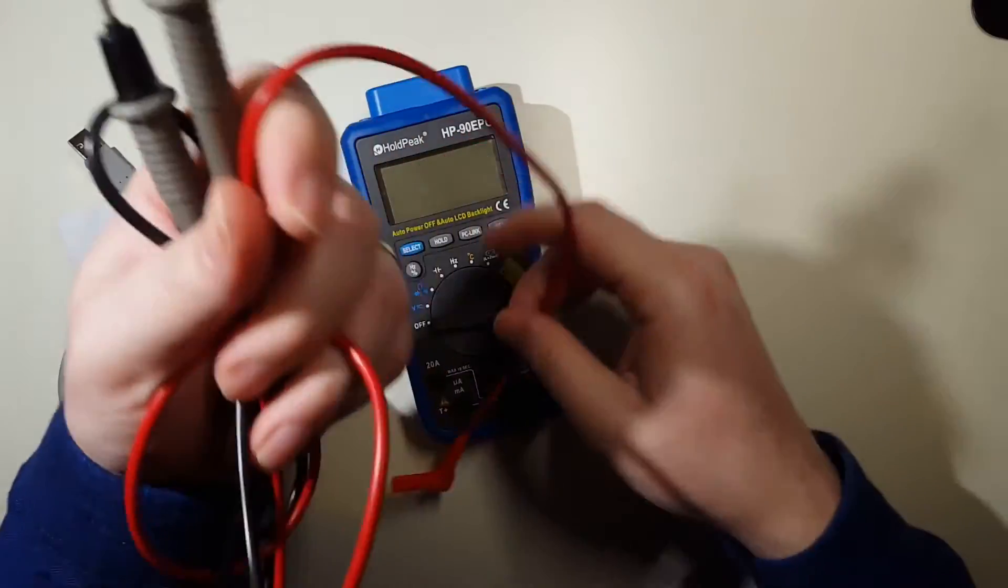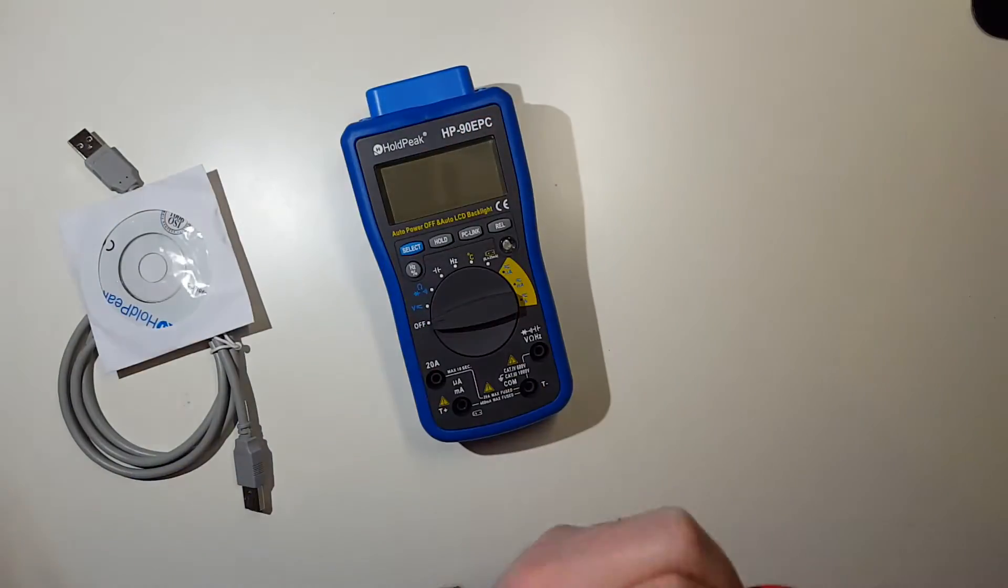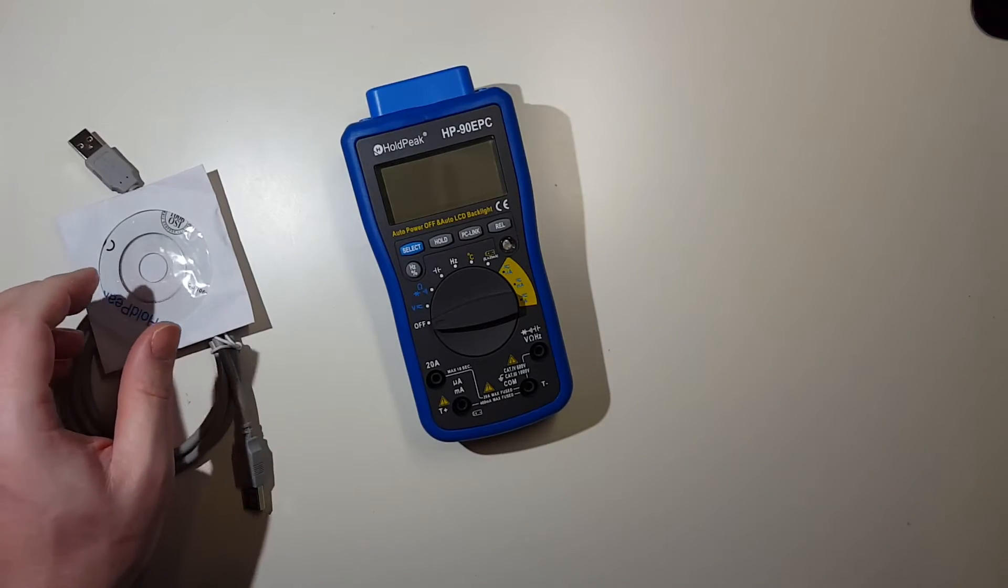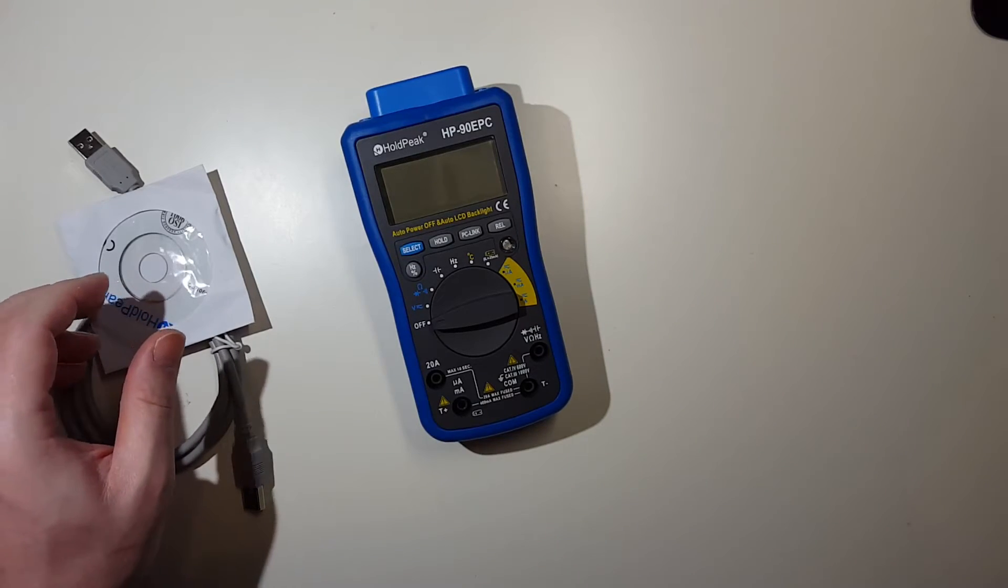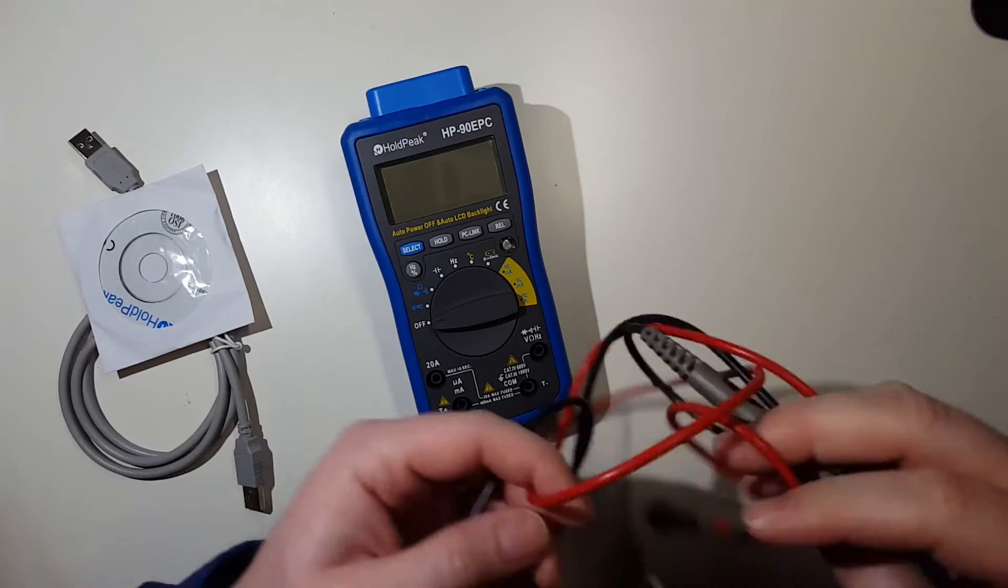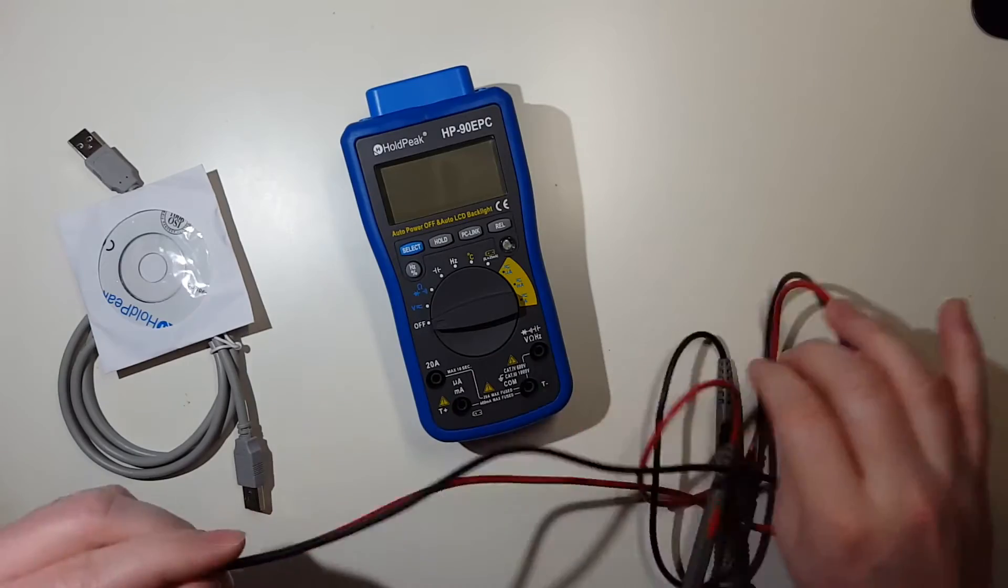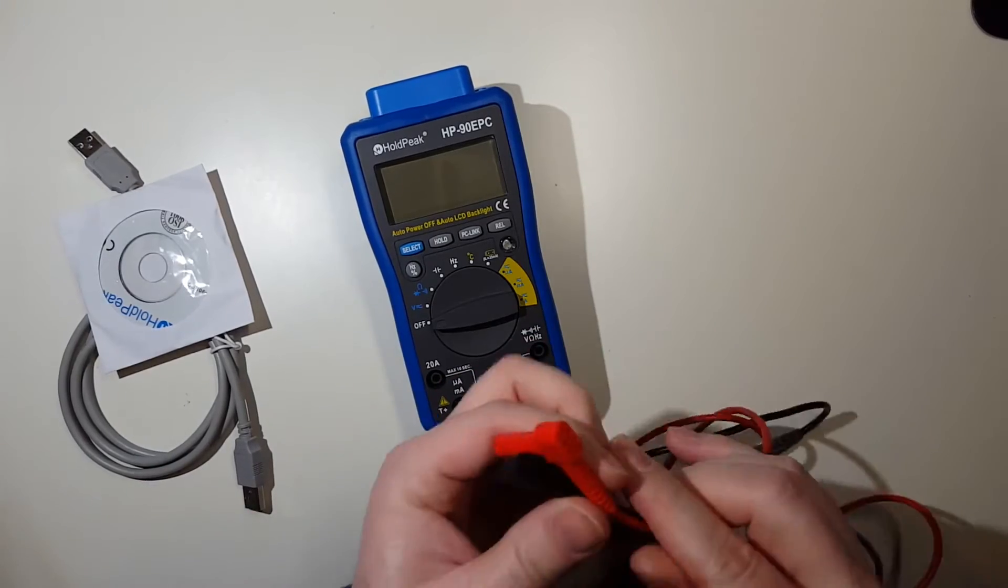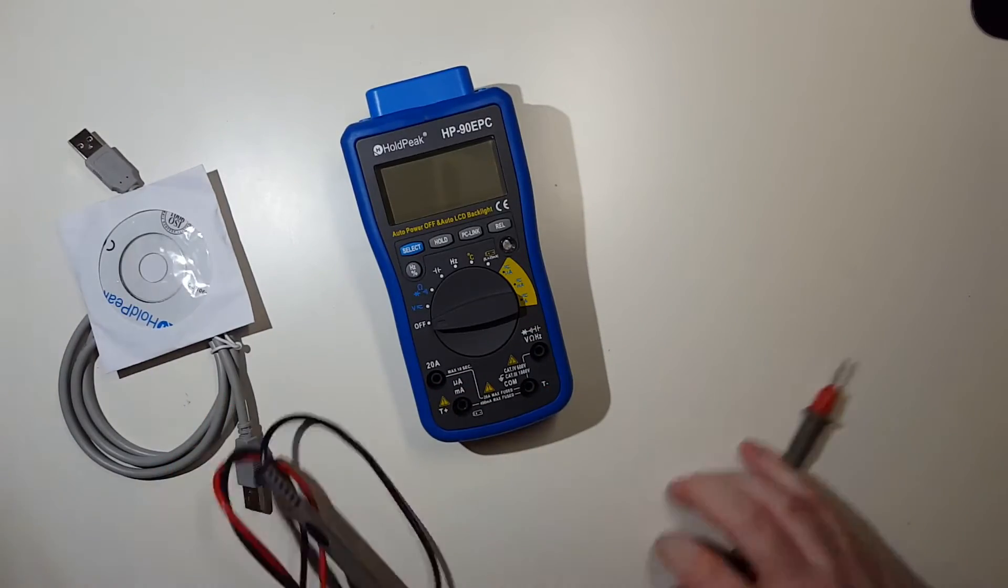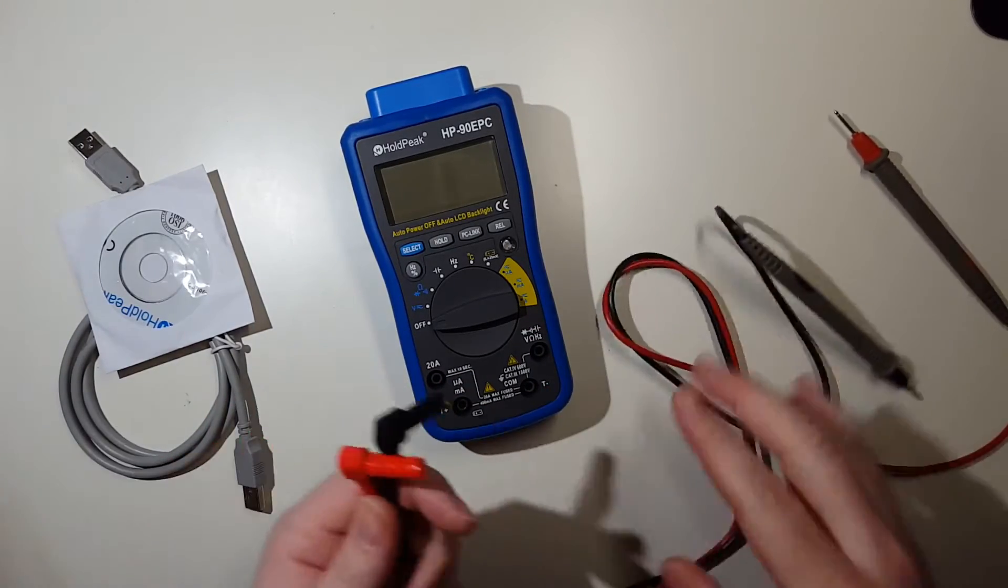The leads here are actually fairly thick. I like them - they feel really hardy. They don't feel like they're gonna crap out on me anytime soon. Let's go ahead and try one more thing - we're gonna try a diode audible continuity test, an audible test.